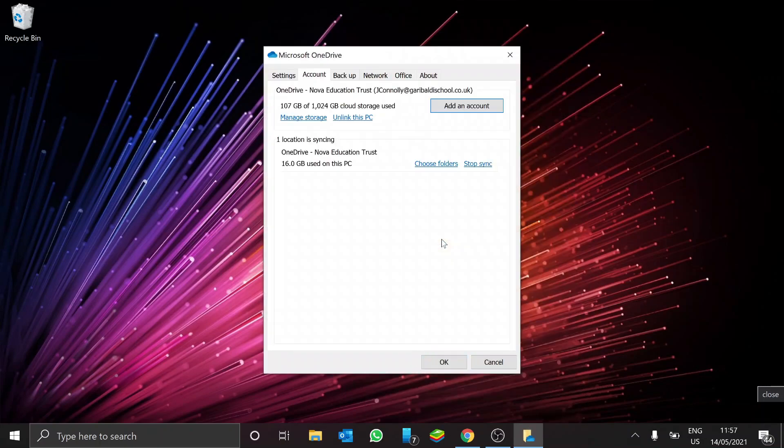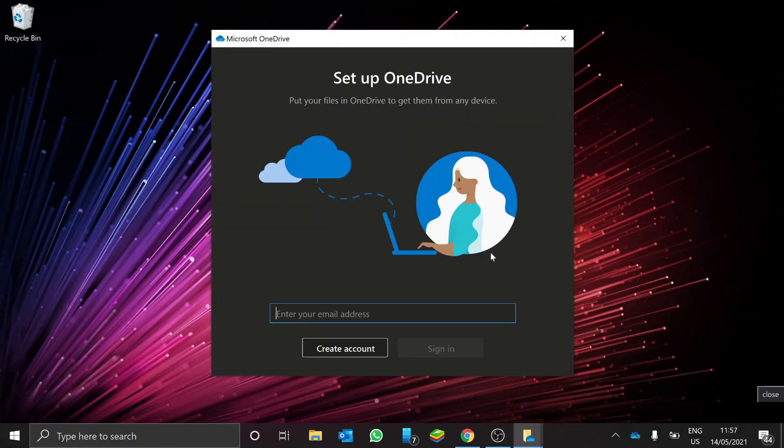Go to Account and Add Account, and when the box pops up, just type your school email address in here, add in your school password, and then what you'll find is, when you open up a folder on your computer...